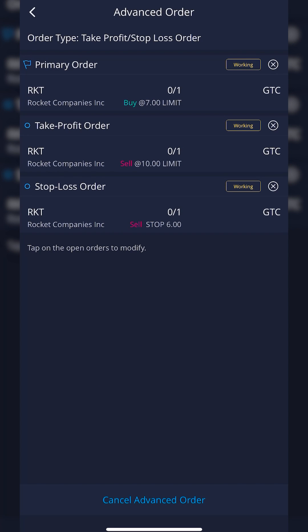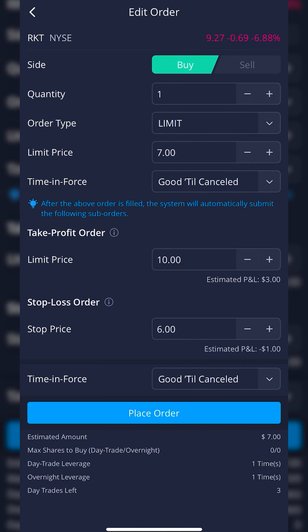It automatically takes us to the Working Order screen where we can see our open order — it has not filled yet and shows as a working order. Later, if I decided to cancel this order, I could go to the very bottom and hit Cancel Advance Order. Or if I wanted to edit it, I could click on the leg I wanted to edit — for example, the Opening Trade — and from there adjust the Opening Price, the Take Profit Price, or the Stop Activation Price, then hit Place Order once again.